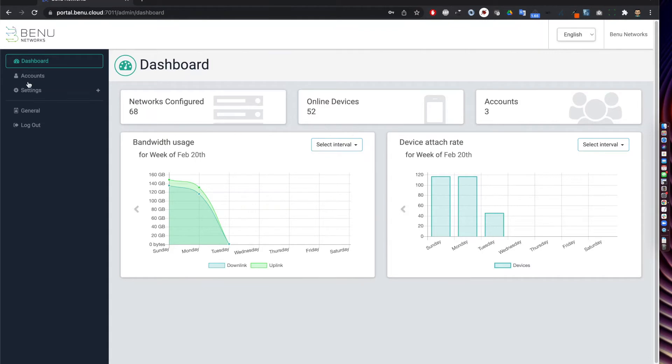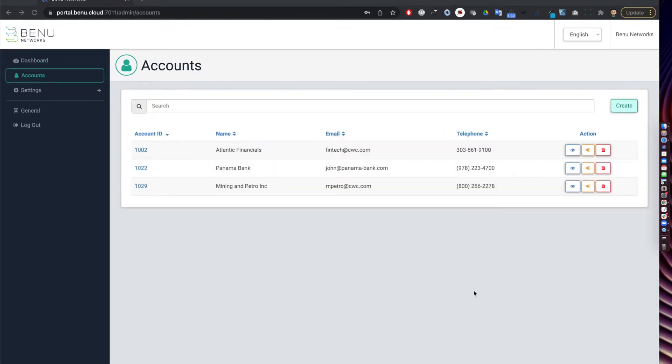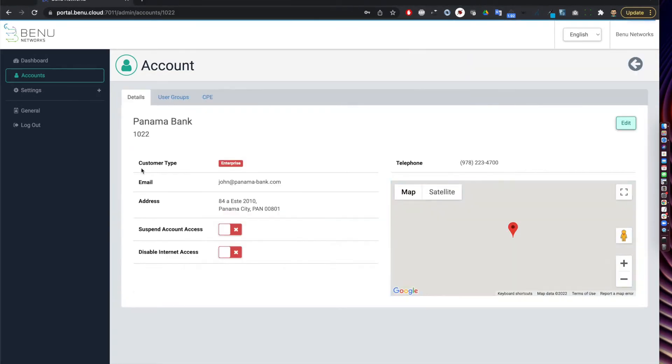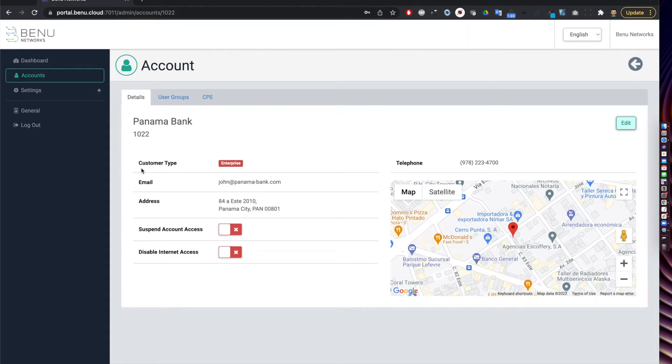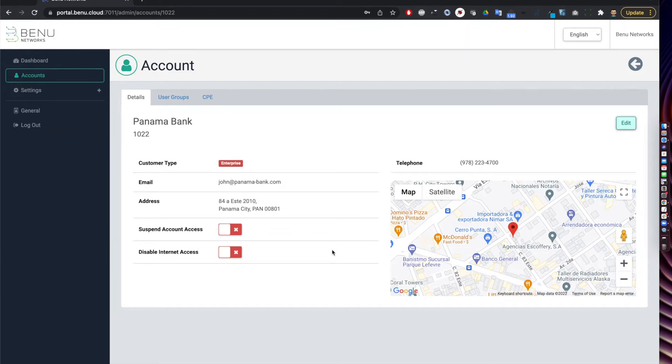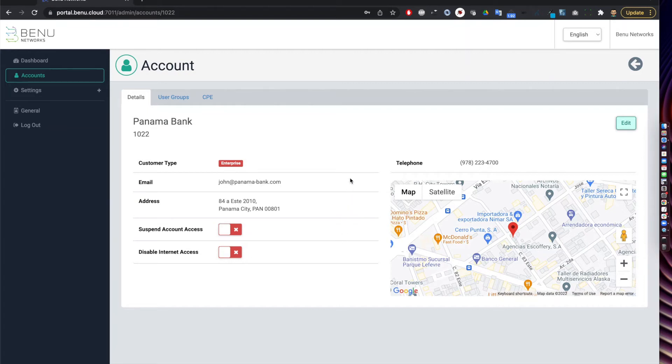Now let's go over the account to show how account management is simplified. As we saw before we had three accounts and the one we're going deeper dive into is the Panama bank. So the detail page here for Panama bank is showing their basic account information which is being pulled in from the existing OSS BSS through an API integration and you can do some operations like suspending an account access or even also disabling internet access from this screen.